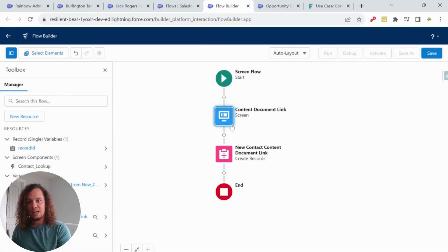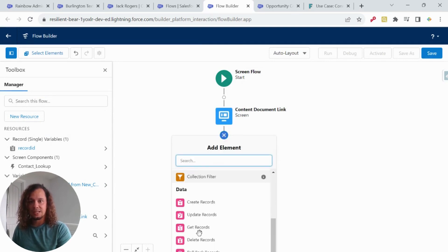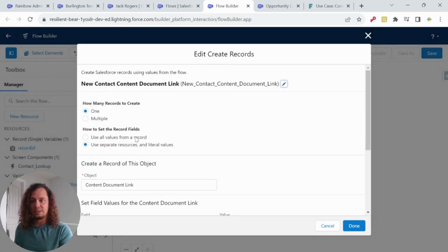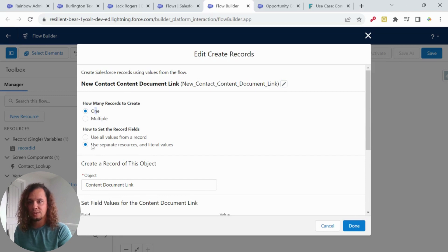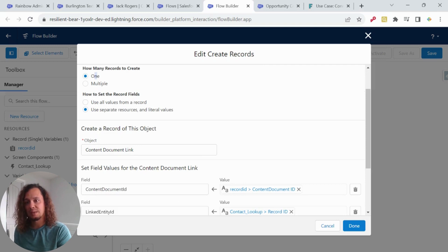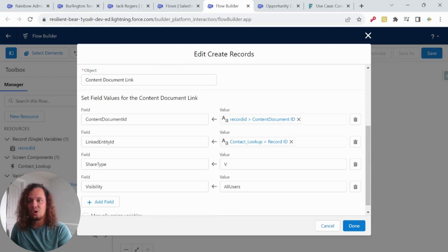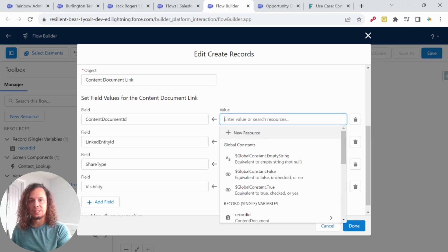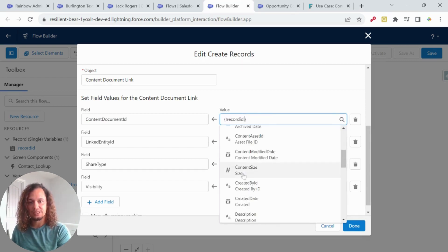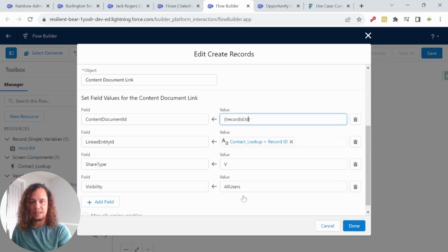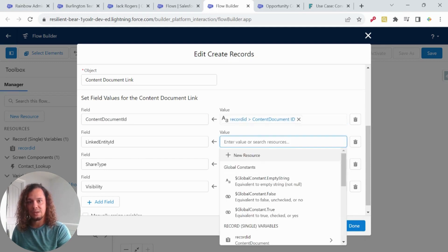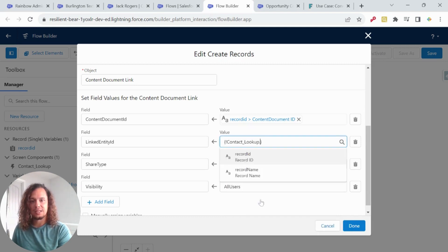And after we get the contact we want, we have a create record element, which I just went and did the create record. I've already filled out and we're just creating one record. Make sure you select use separate resources. And that's what it'll change to let you pick an object. The object is content document link. And all we're going to do here is we're going to connect it to the record ID. That was a variable that we're going to pass through as part of the screen flow. So I just went here and we see record ID, and then I scroll down to ID, the linked entity ID. That's going to be the contact that we looked up as part of the screen flow. So if we scroll down, I see my screen component, contact, lookup, and record ID.